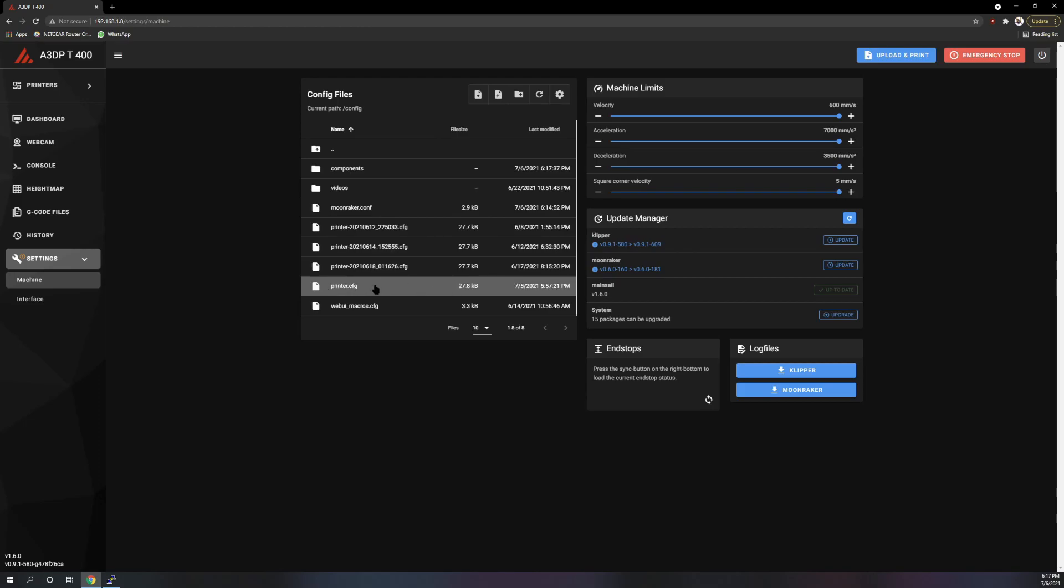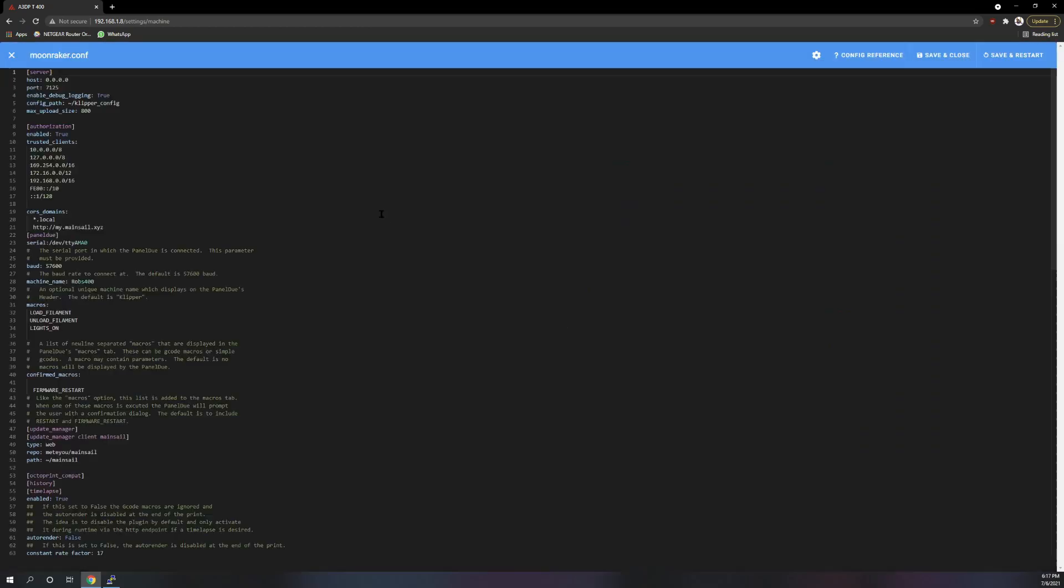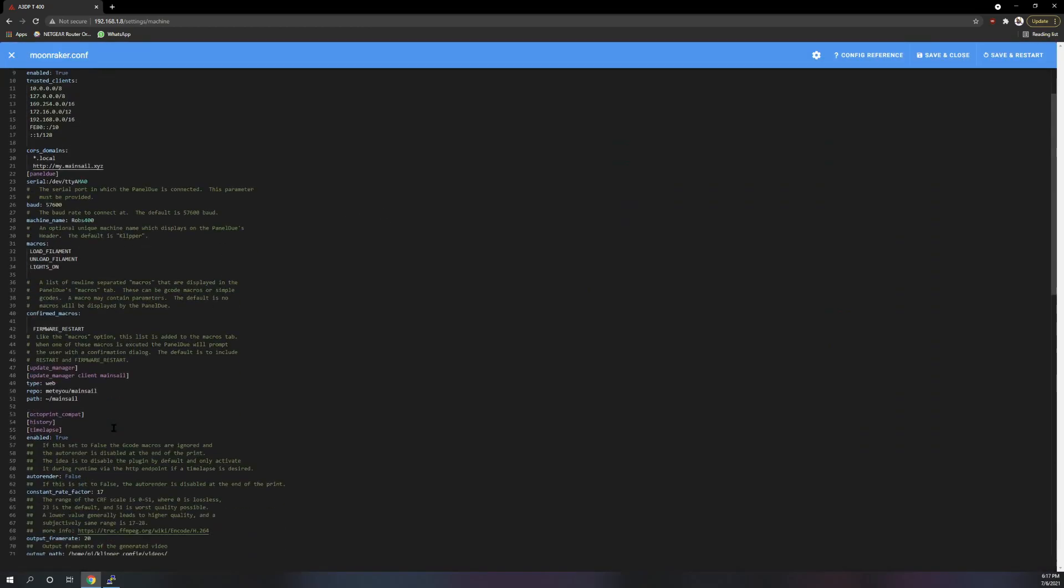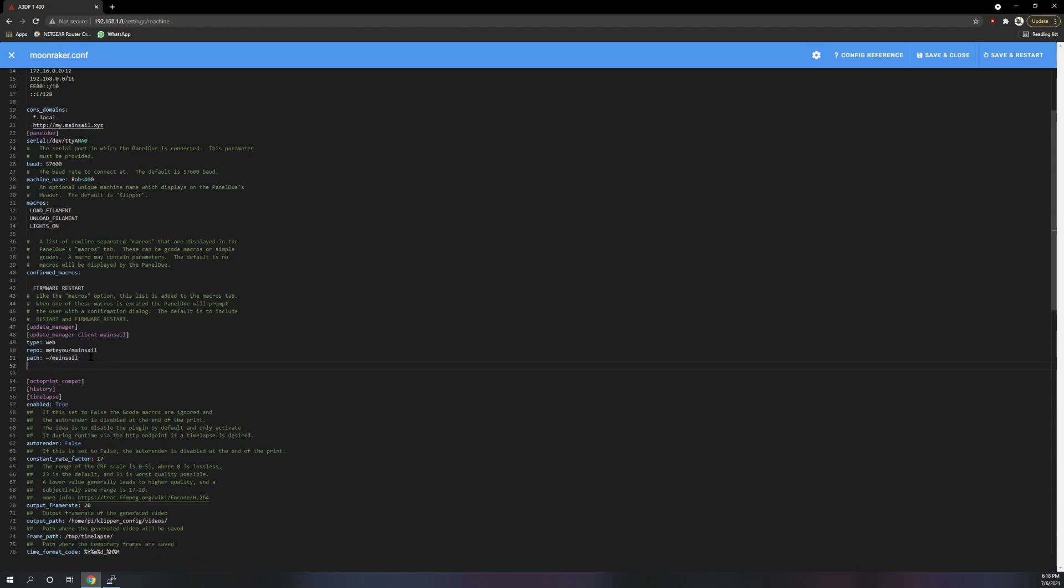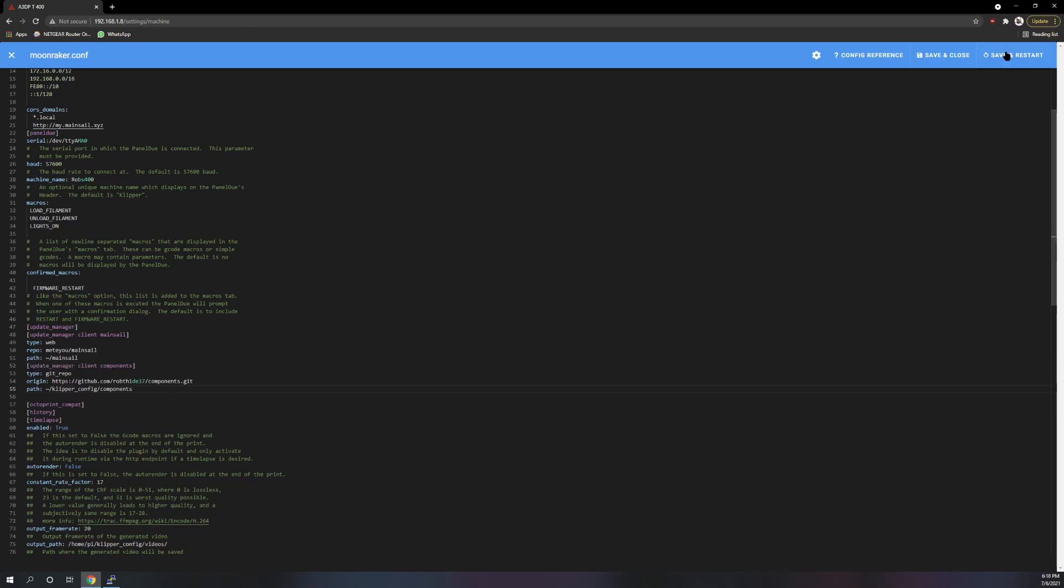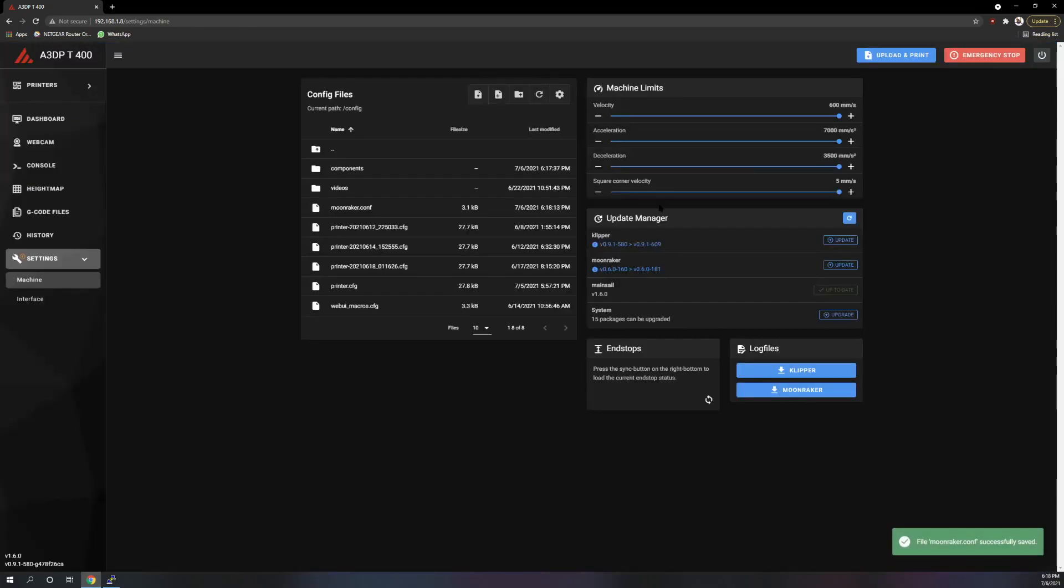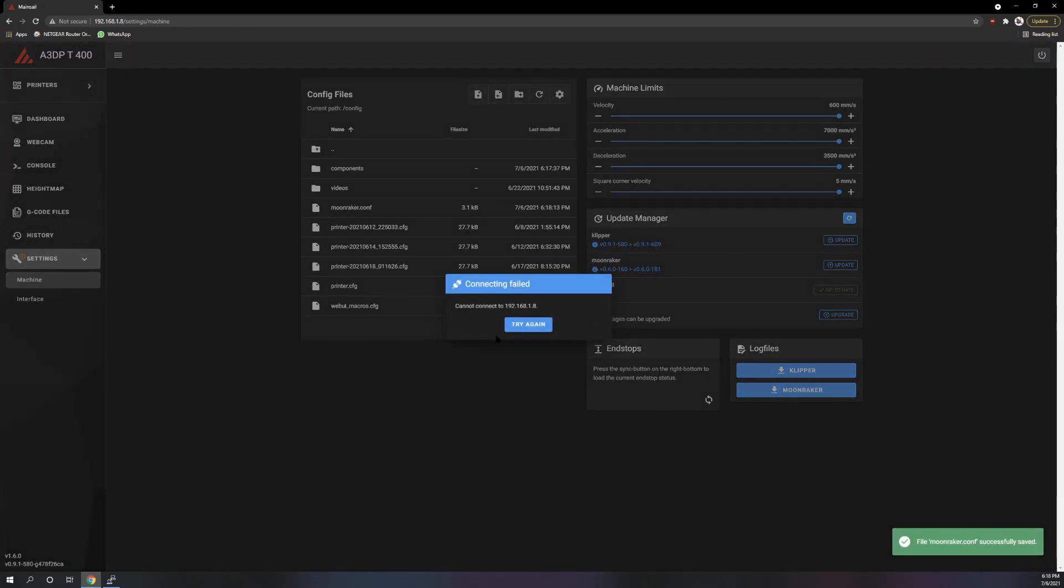Then you're going to go into moonraker.conf. And same thing, you are going to take the information that you need to add and come right underneath here, update manager, client main cell, and you were going to paste in the new update information.